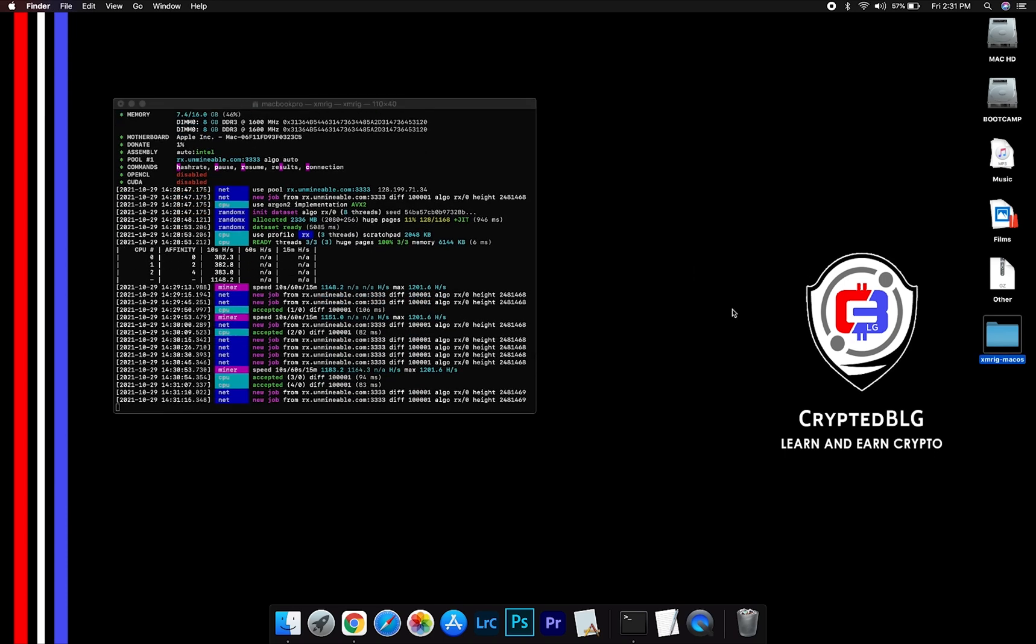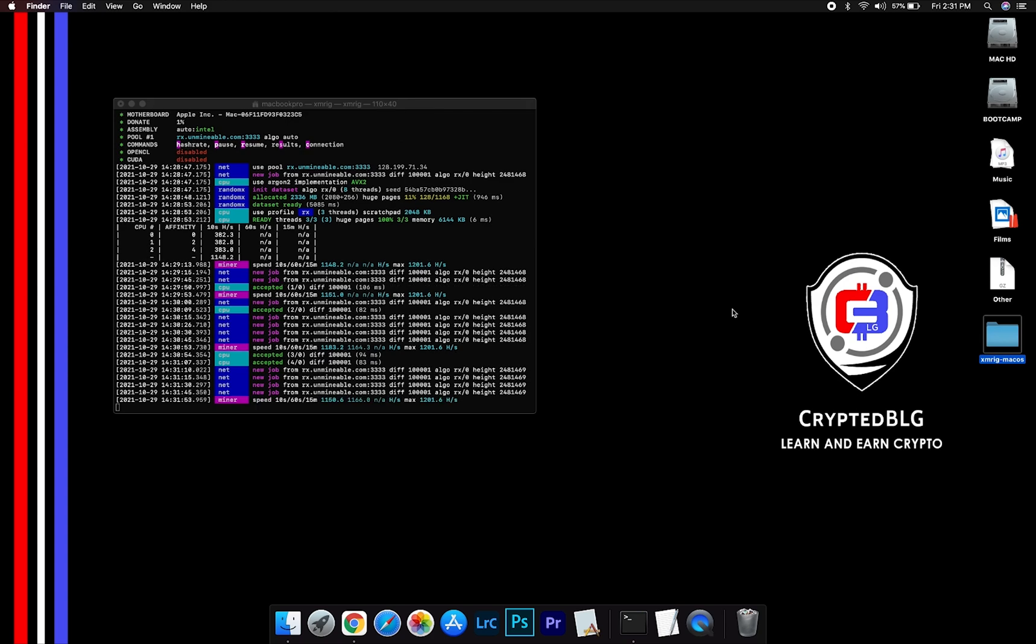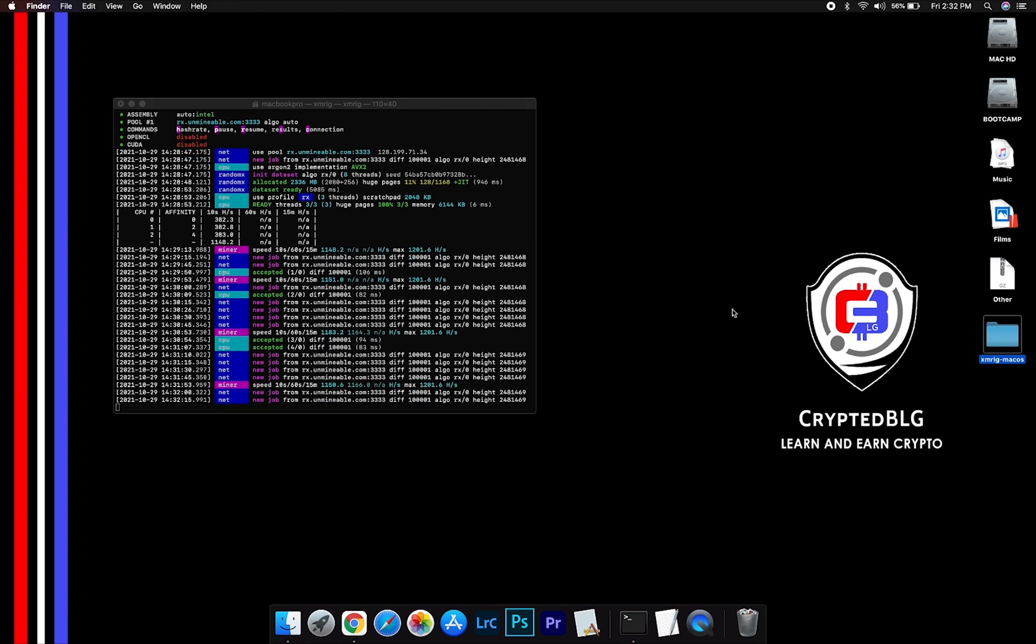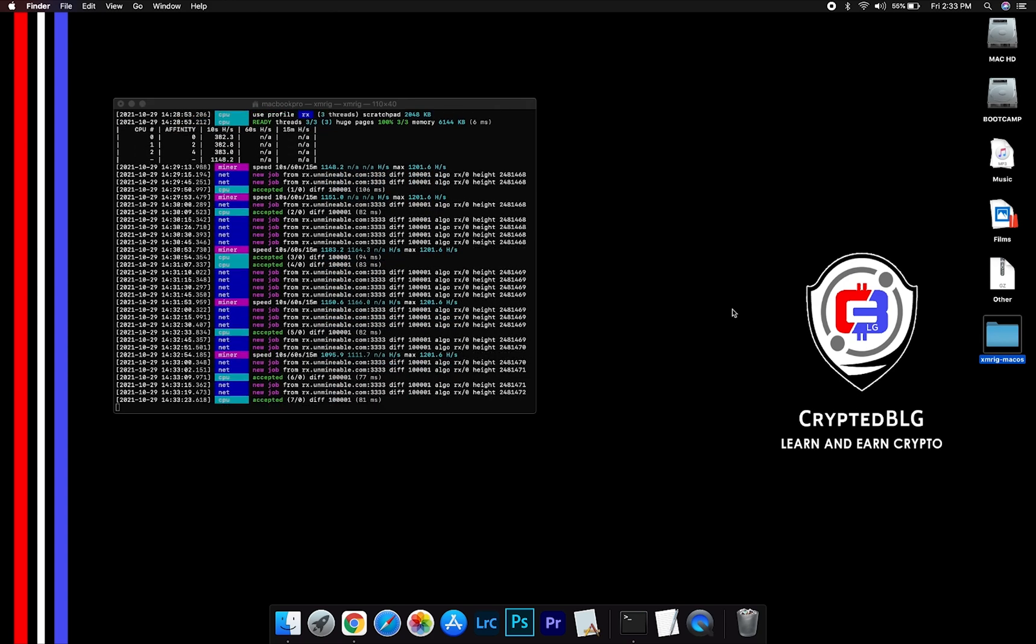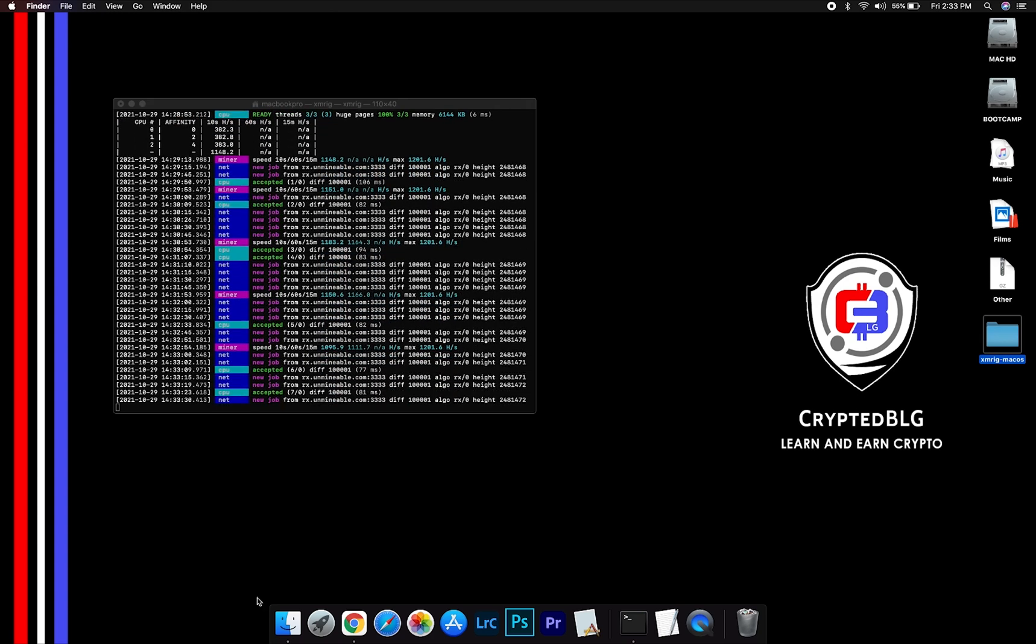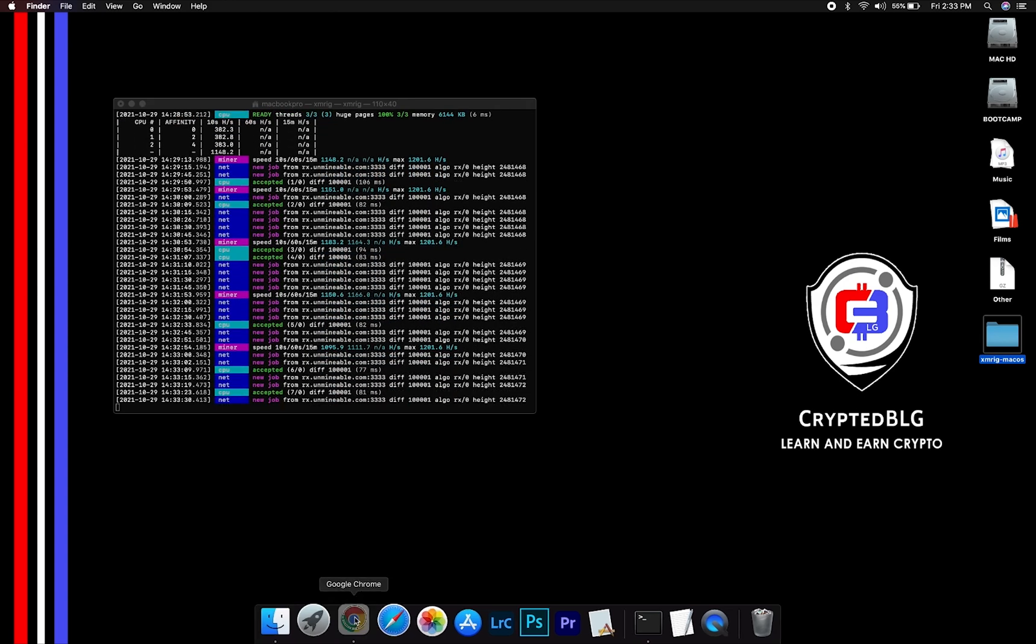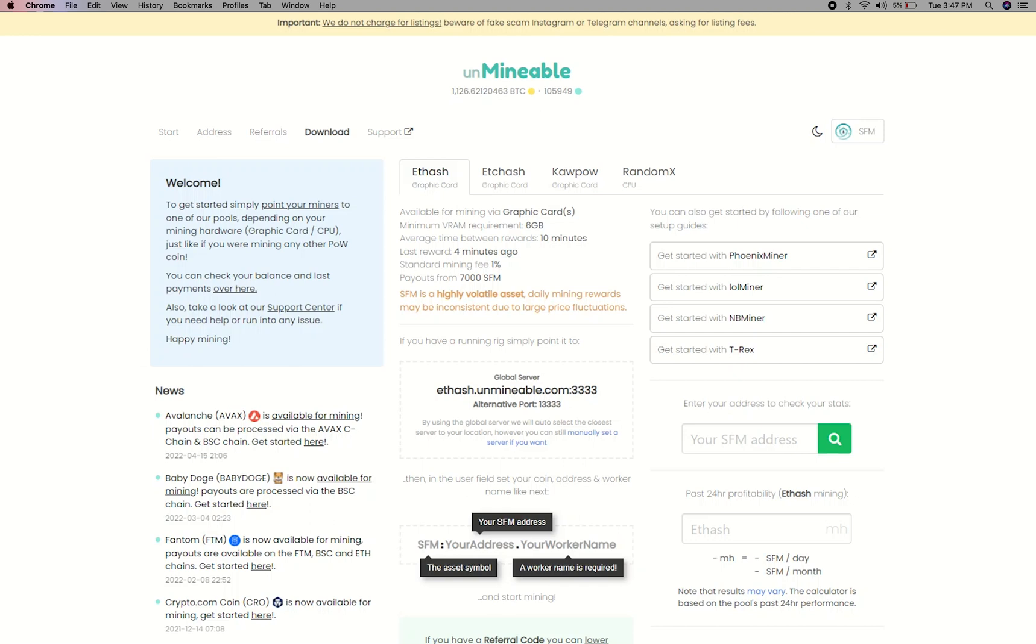After running the miner for few minutes, open the web dashboard to check your mining stats. To get your mining stats, go to this page, link in the description.